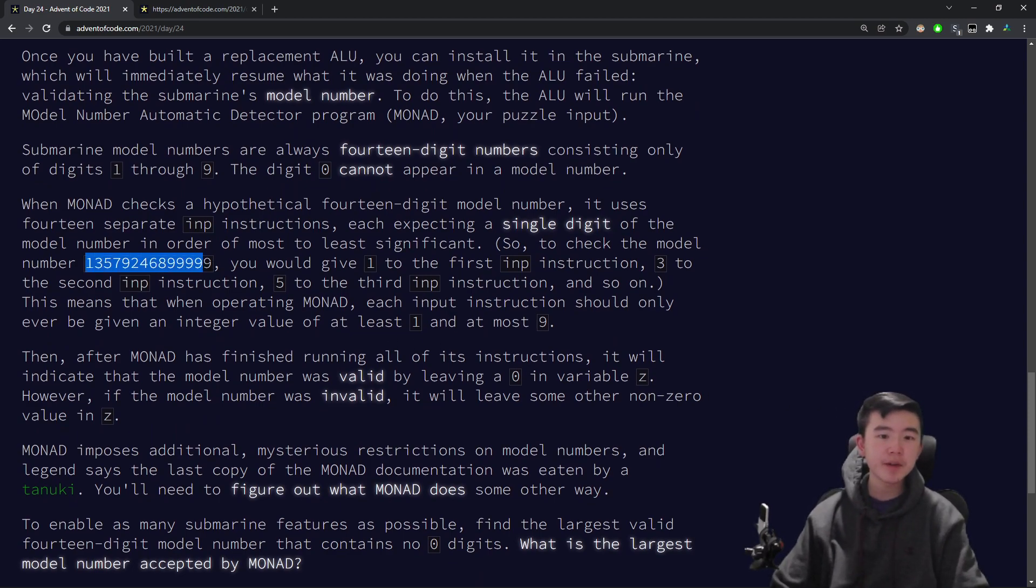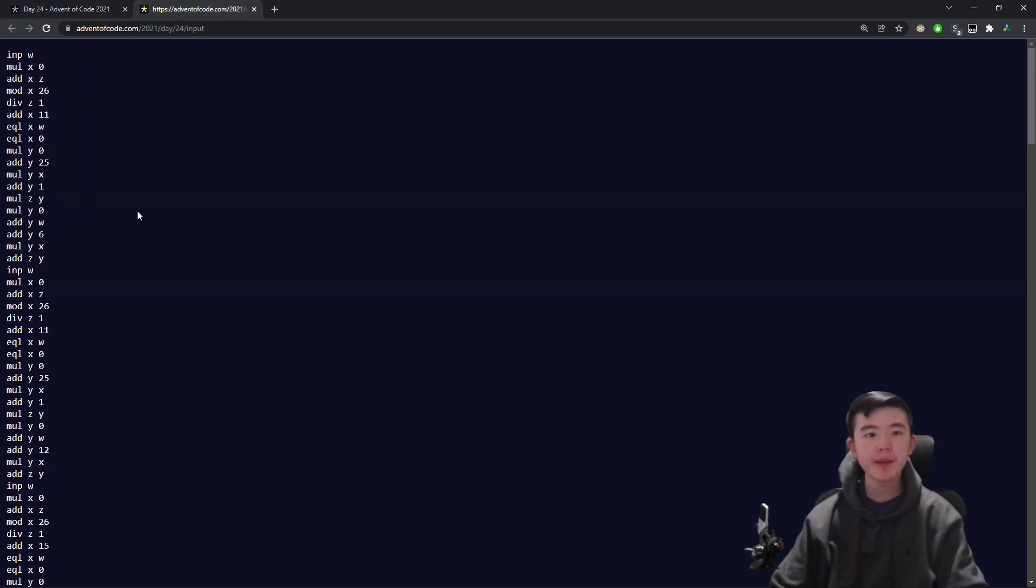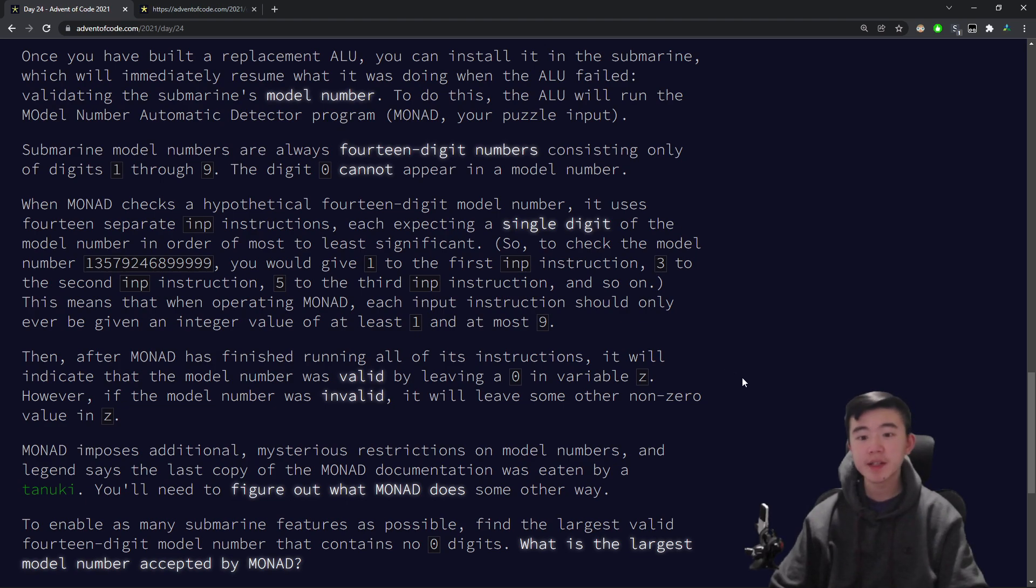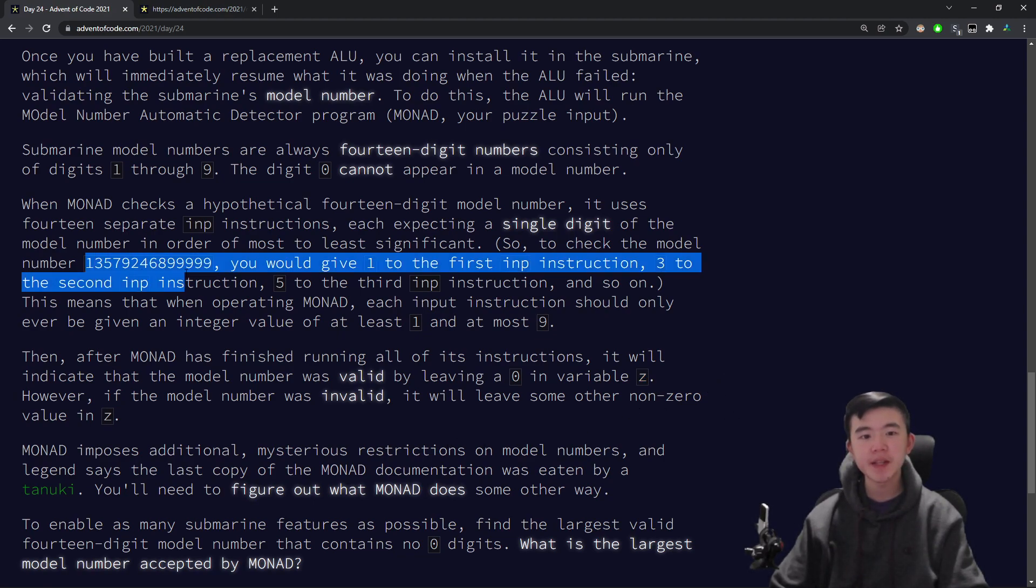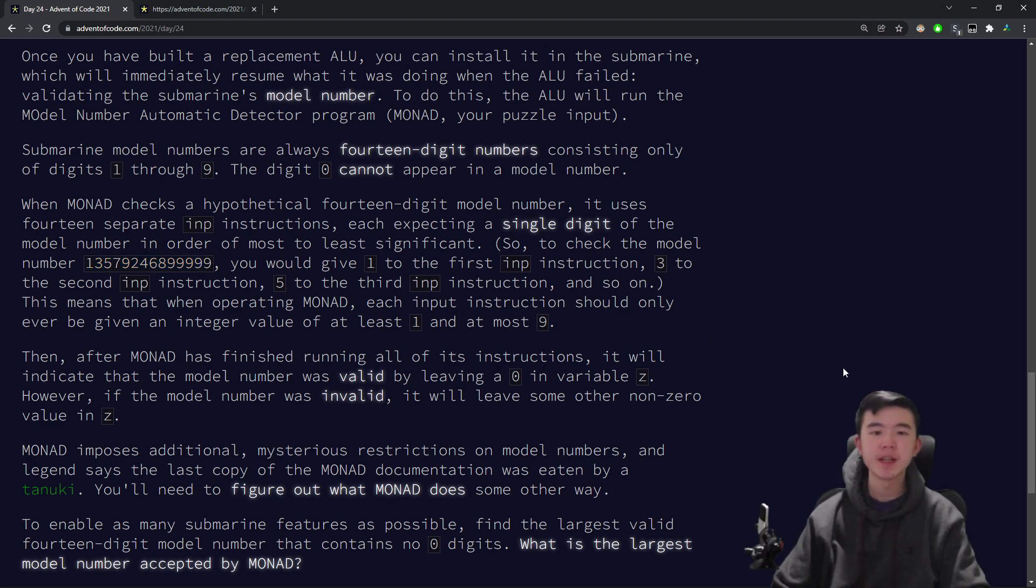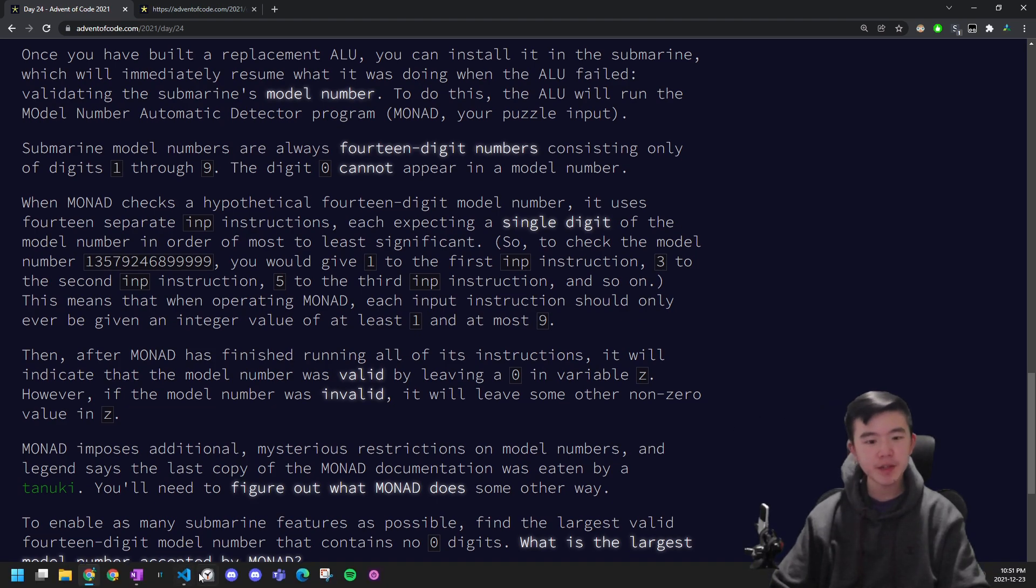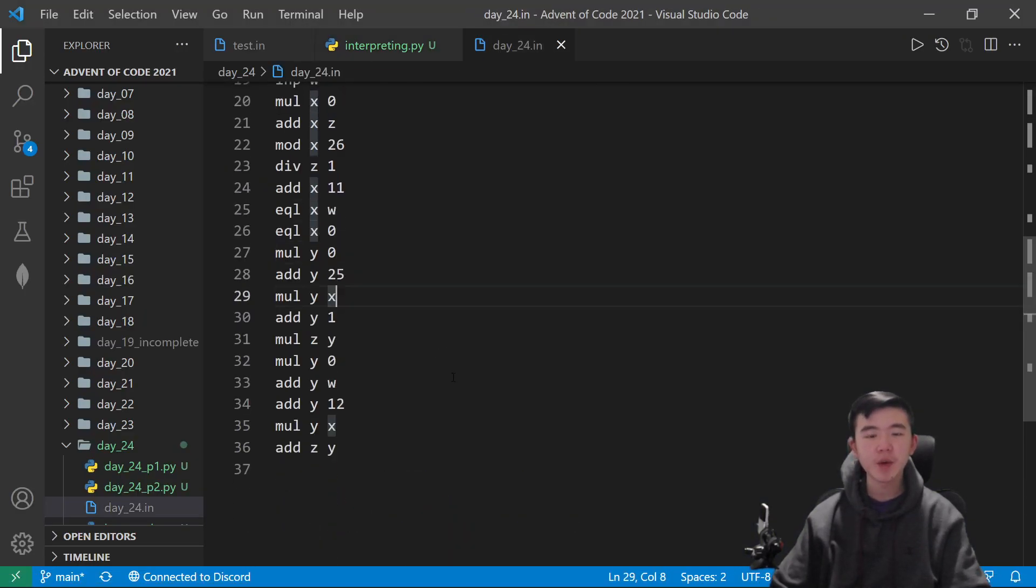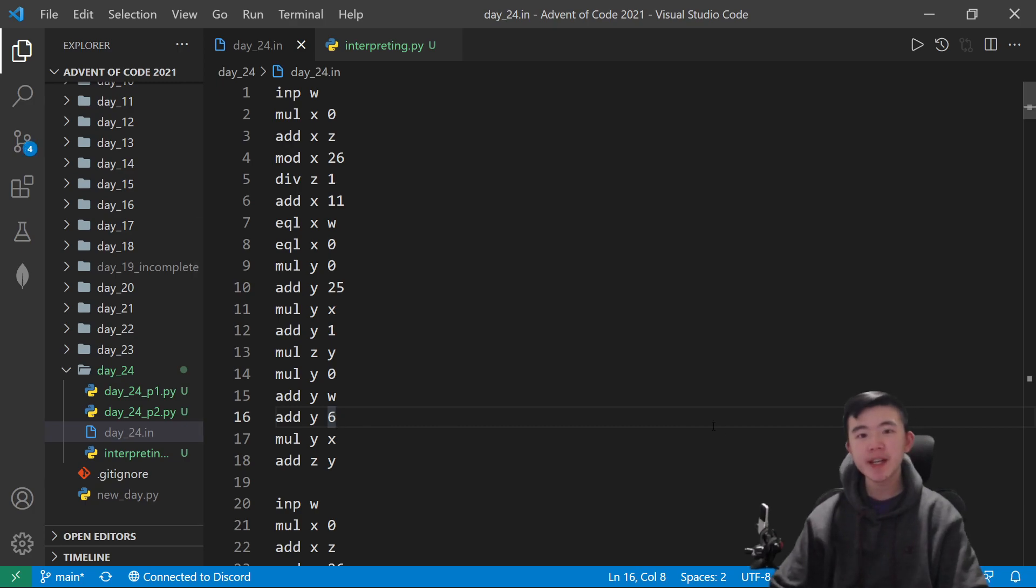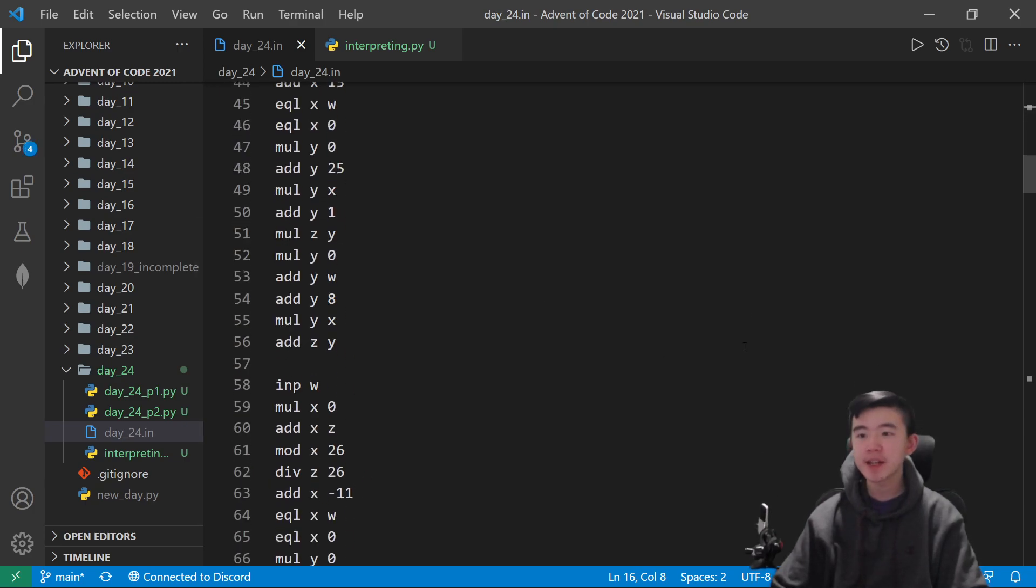We want to find the maximum possible model number for our submarine. A model number is a 14-digit number consisting of ones through nines. We are given a program that can evaluate a model number and tell us whether it is valid or not. It tells us whether it's valid by whether the z variable is 0 at the end. So evidently, since this is a 14-digit number, we cannot simply iterate through all 9 to the power of 14 possible numbers. That would be way too slow, especially given that executing this program is going to take quite some time.